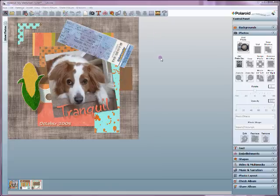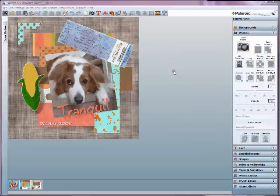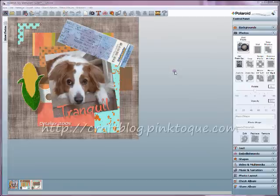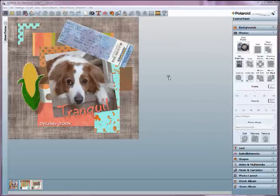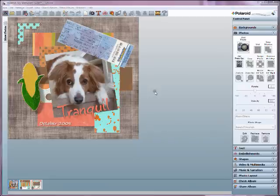Welcome to the third tutorial for MyMemorySuite Digital Scrapbooking Software by Polaroid. I'm Leslie, also known as Took of the Pink Took Craft Blog, and in this third tutorial I'm going to show you how to use quick pages within MyMemorySuite.